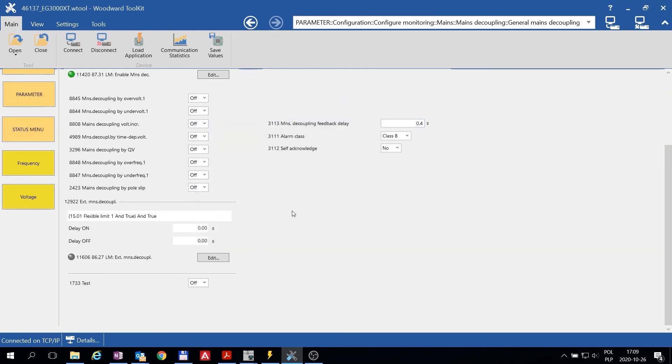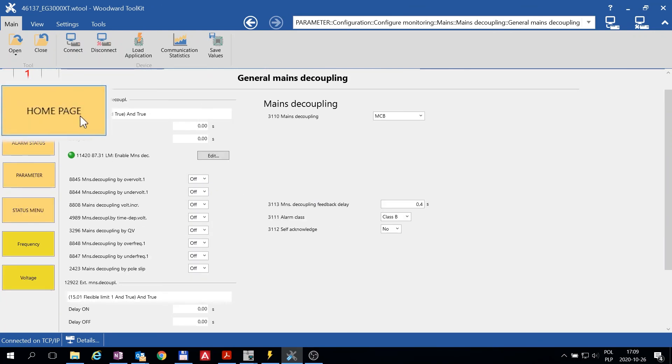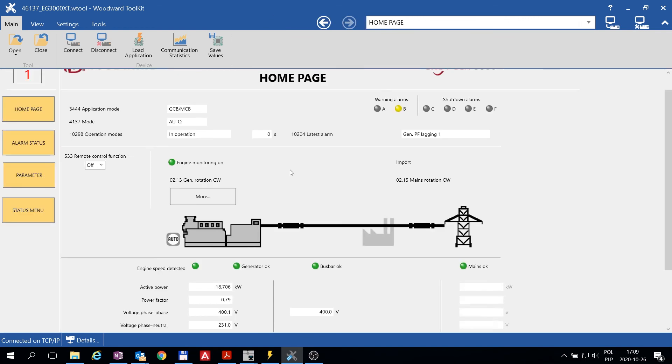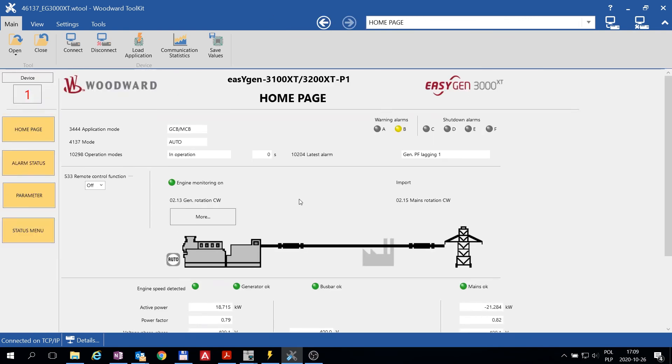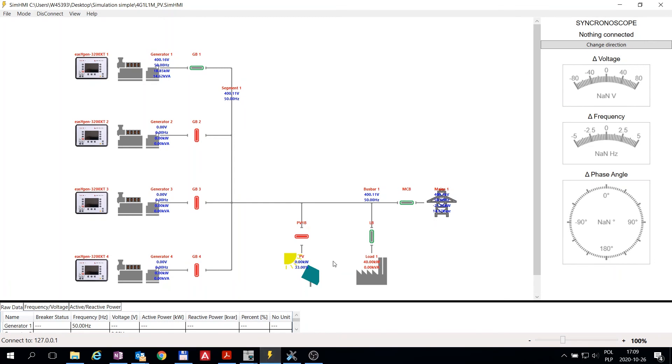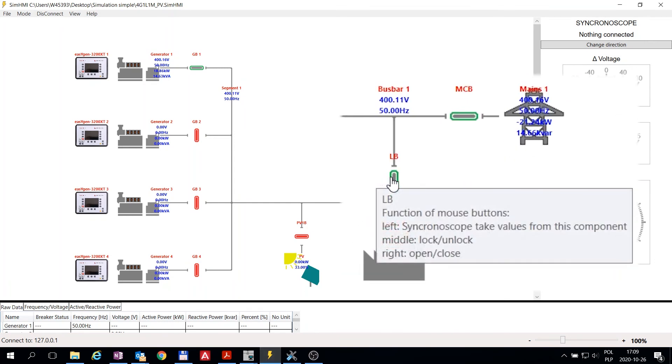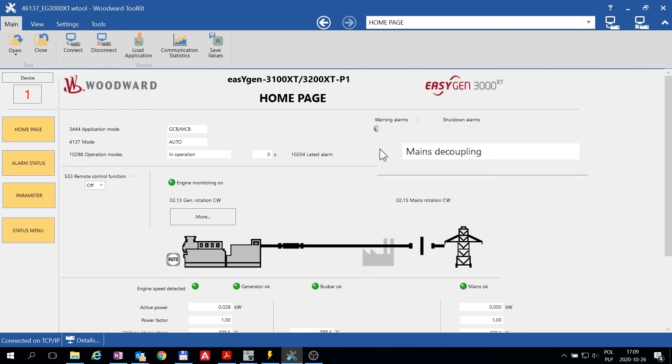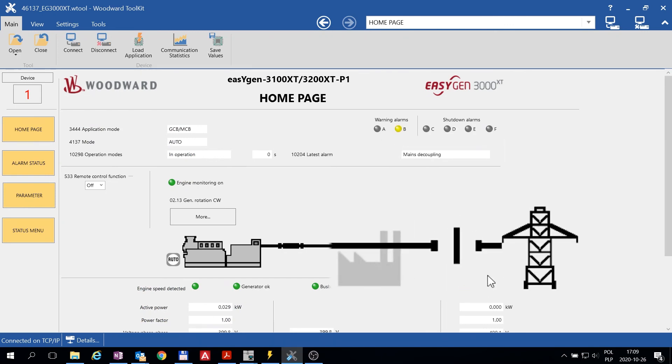And now, we can do some testing. Let's open the Load Breaker. As you can see, the EasyGen opened the MCB as soon as it saw export power.